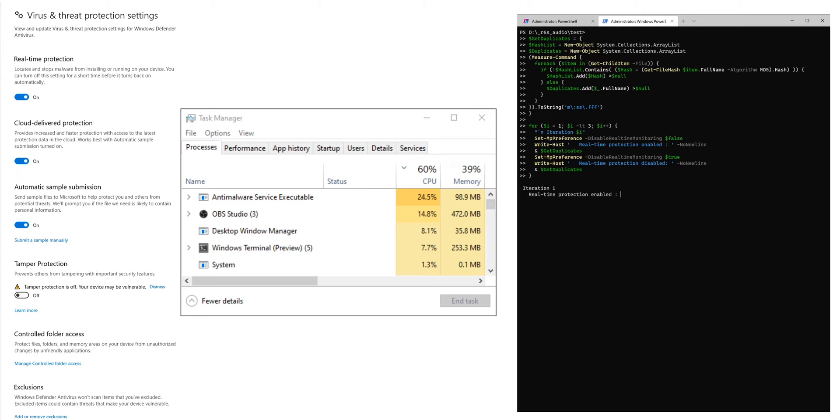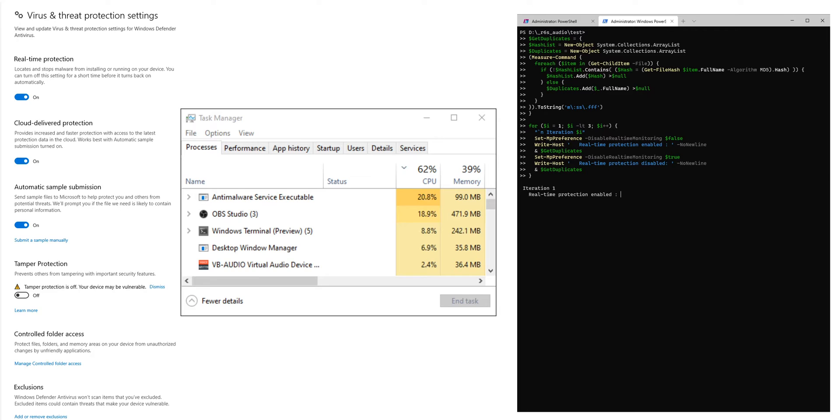By turning off real-time protection the anti-malware service executable is also going to be shut down and PowerShell can run at its full potential, which is around 30% on my system.